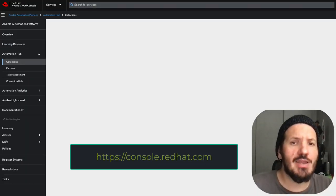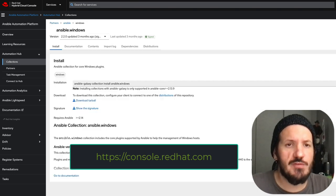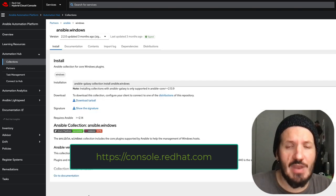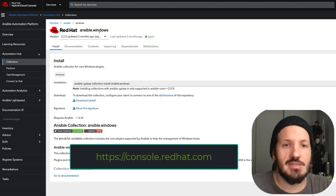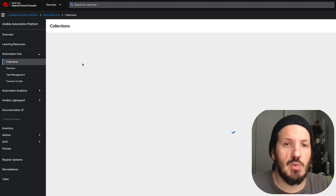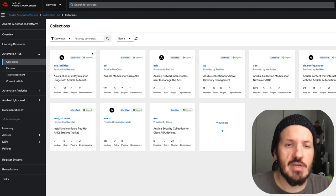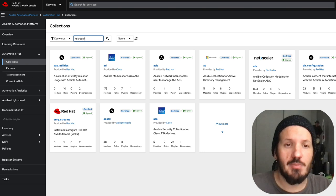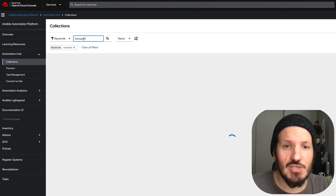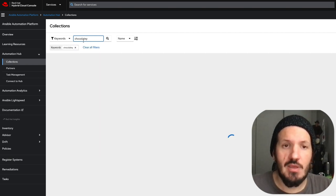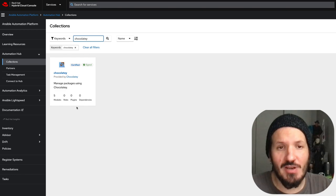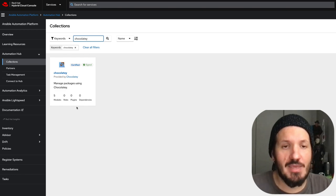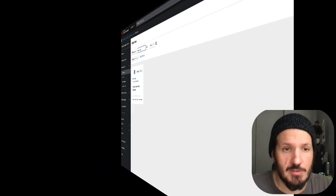Let's look at our collections. We have certified collections like ansible.windows with modules we can use. We can search for Microsoft and pick up AD and SQL collections. Not to mention chocolatey, which is good for application deployment. We're not even touching Azure.